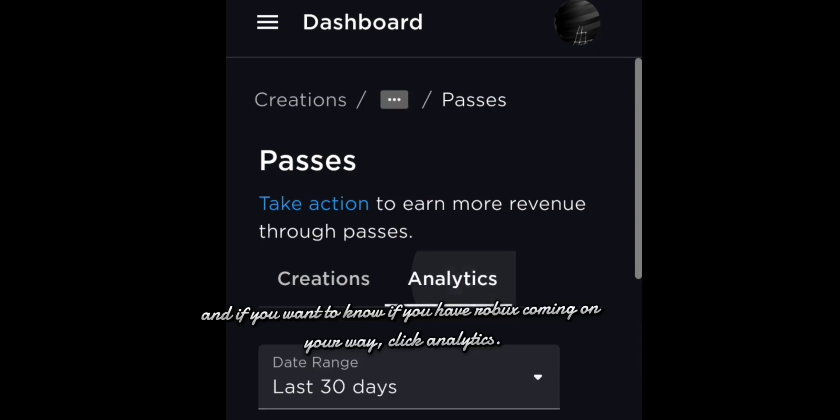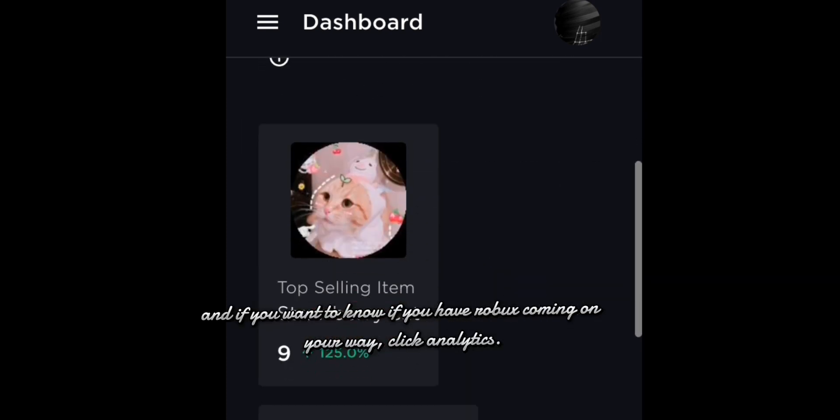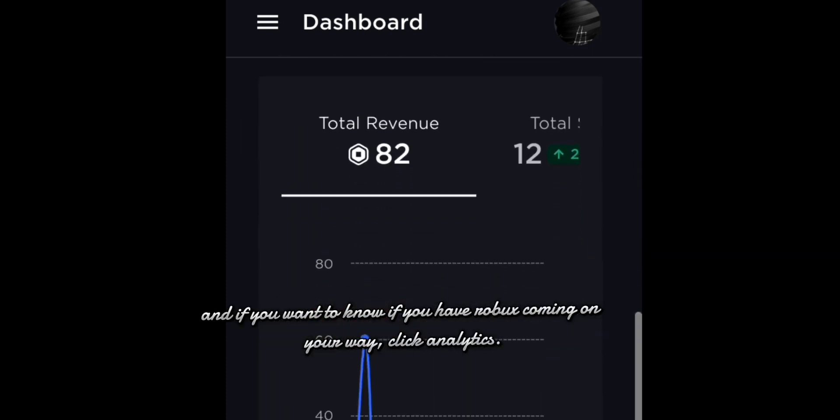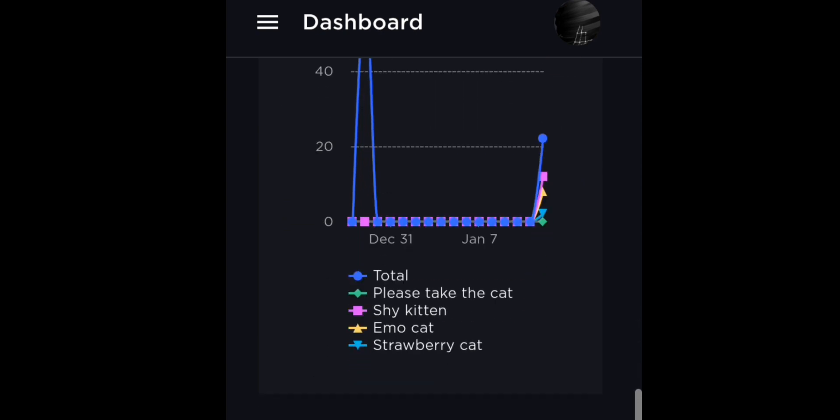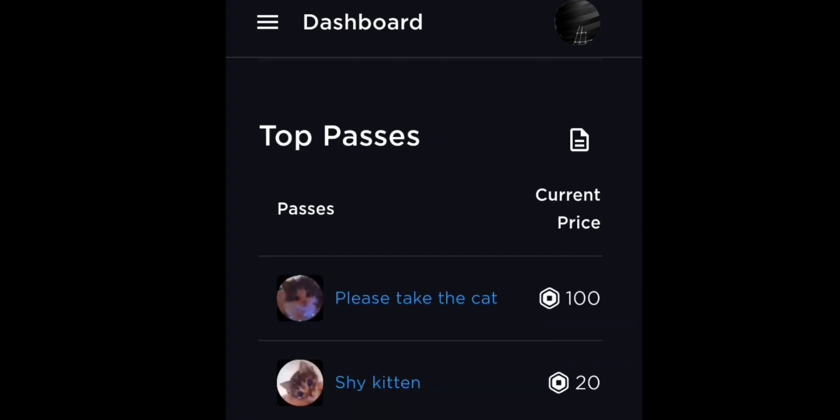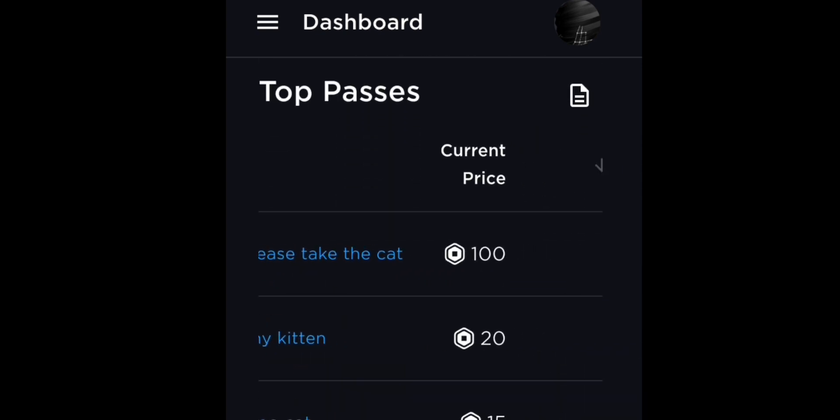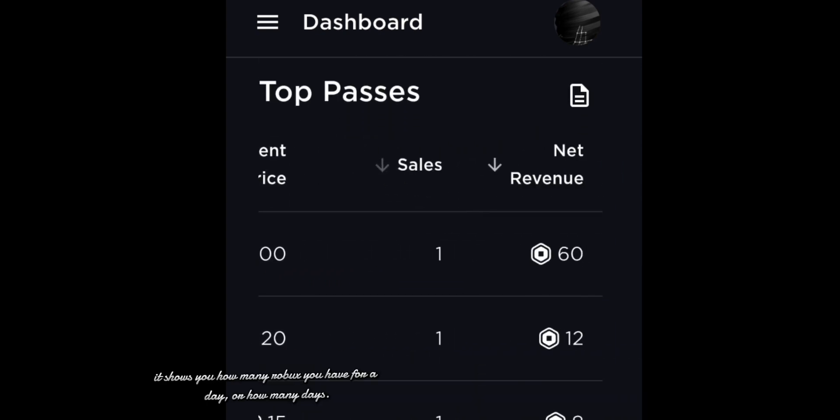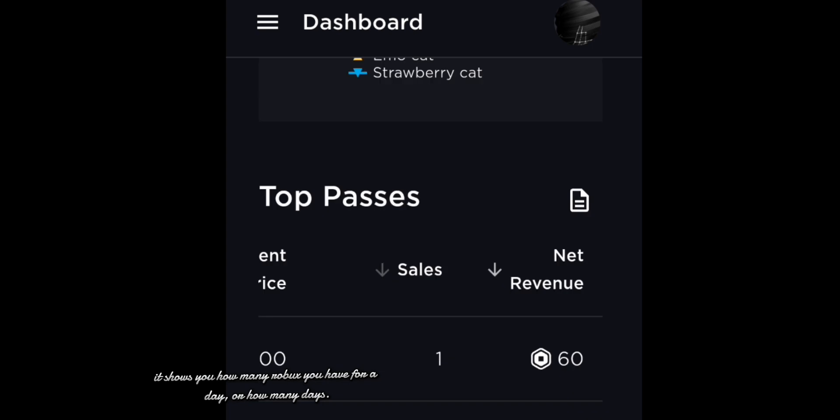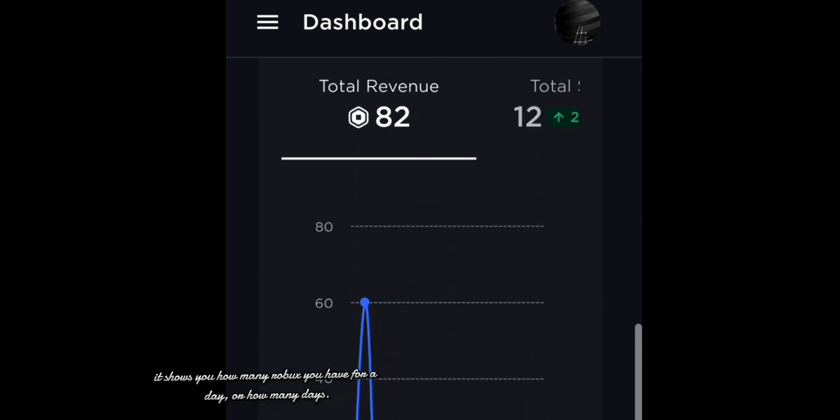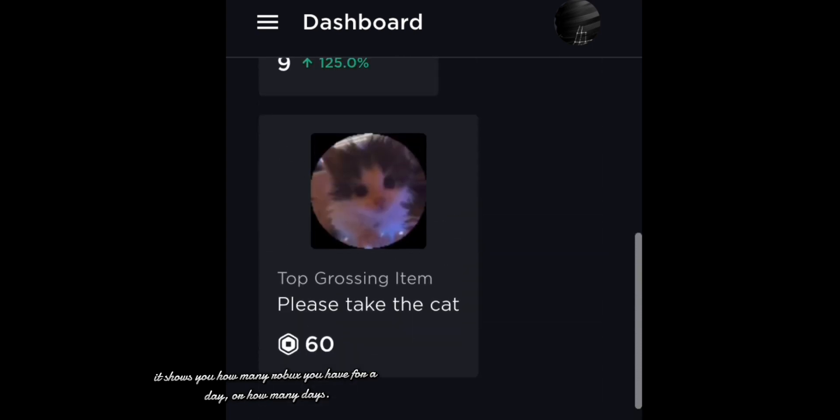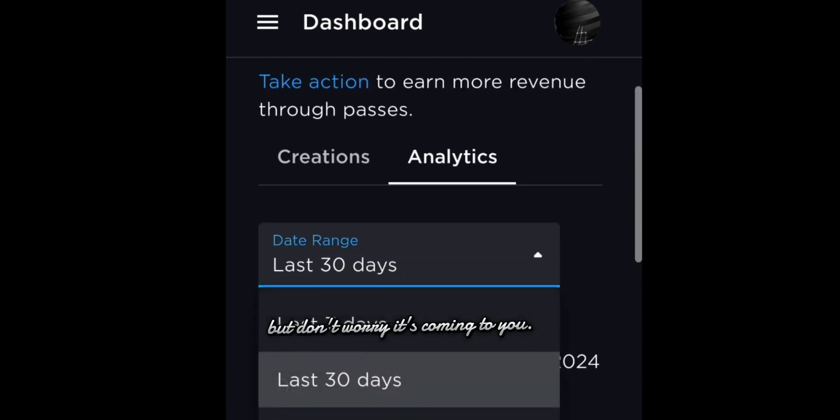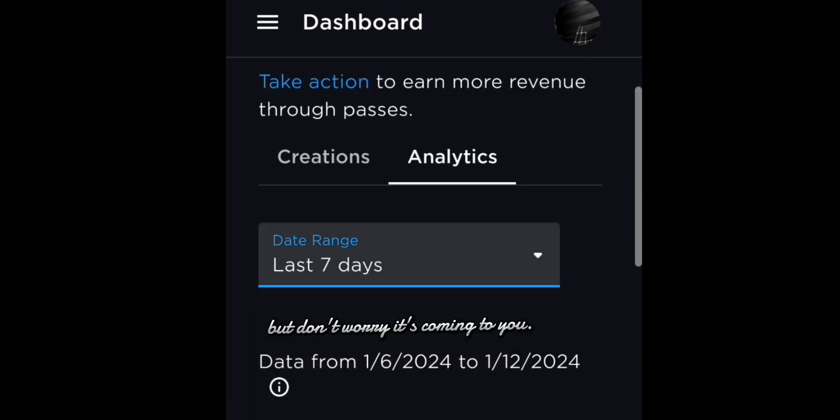If you want to know if you have Robux coming on your way, click Analytics. It shows you how many Robux you have for a day or how many days, but don't worry, it's coming to you.